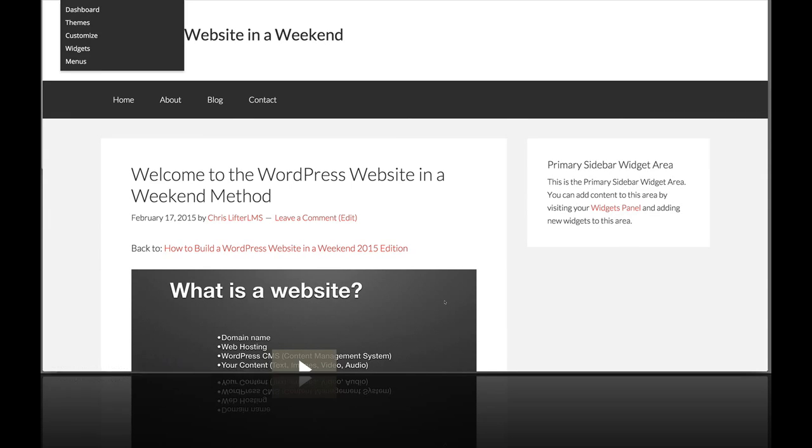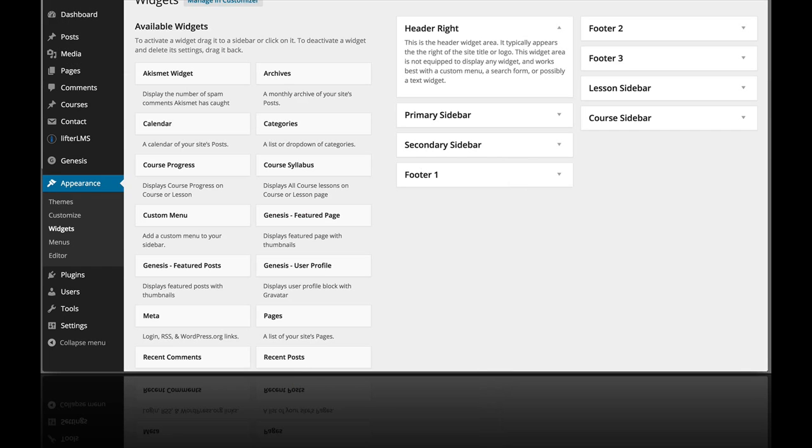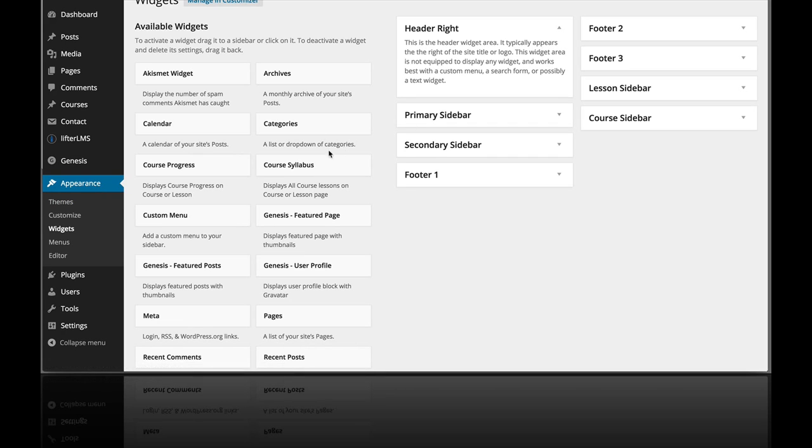Let's head on over to the widgets, so that's in WordPress in the normal widgets area which is appearance and then widgets.